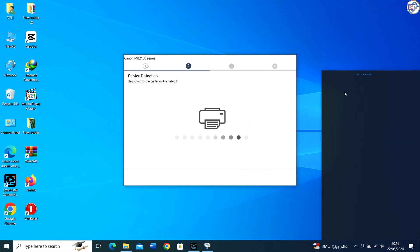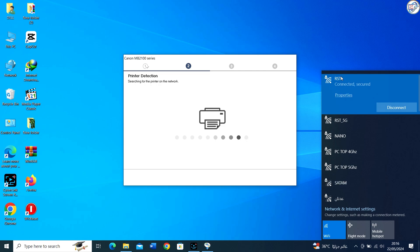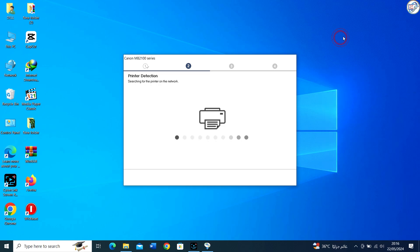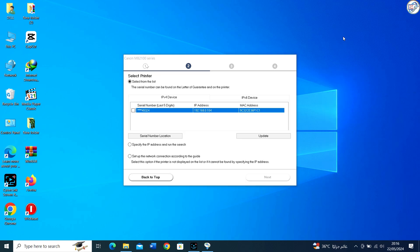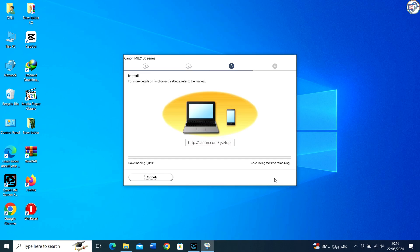Ensure that your computer is connected to the same Wi-Fi network. The driver installation should automatically recognize the connected printer and complete the setup.